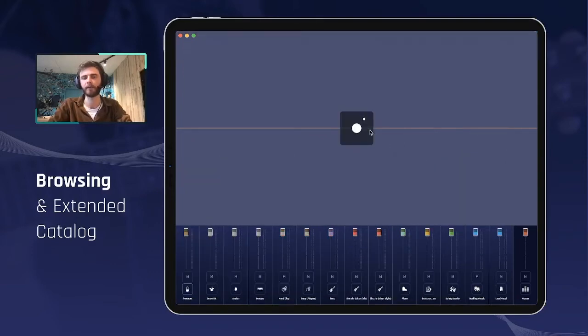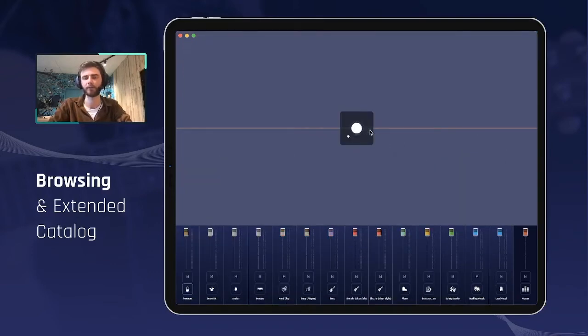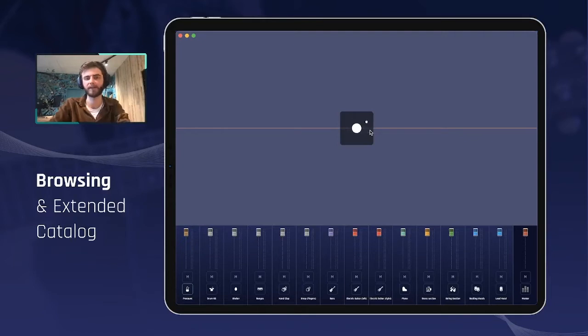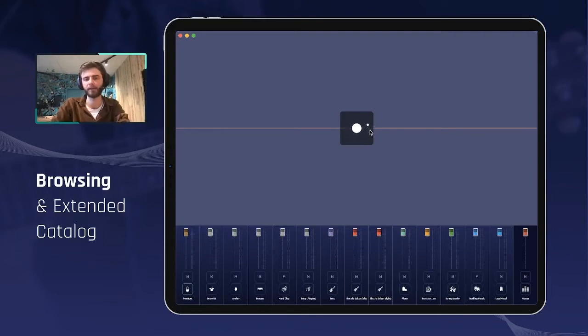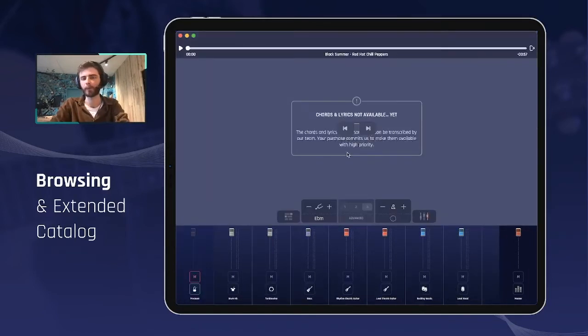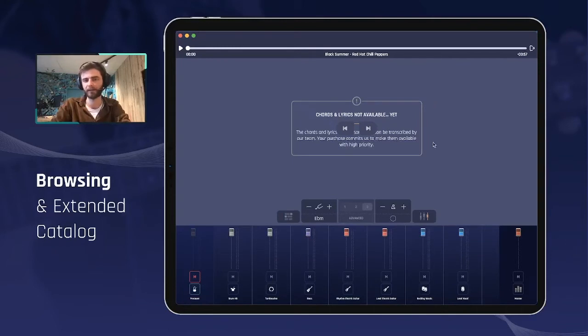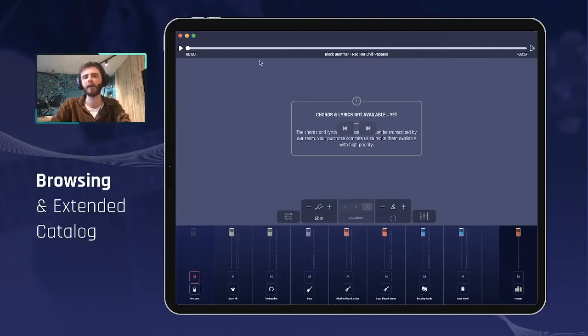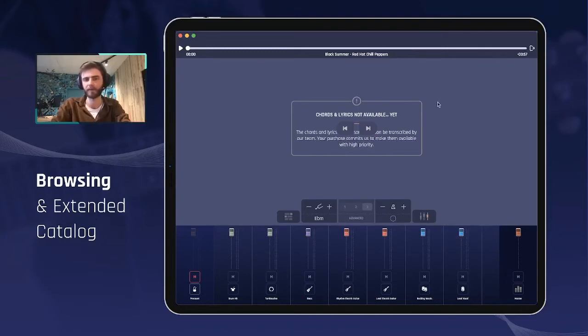Another type of song that we released with that extended catalog update from November, what we call the pending titles. The pending titles are those songs that we have the audio tracks for but not yet finished the synchronization. It will, until we do it, show you this message so you always know what you're purchasing.